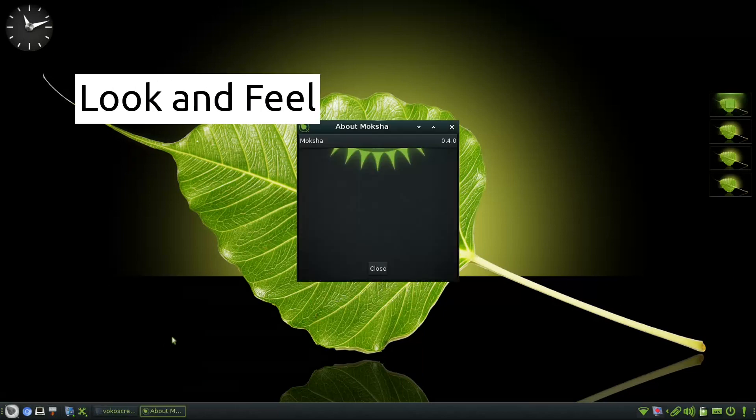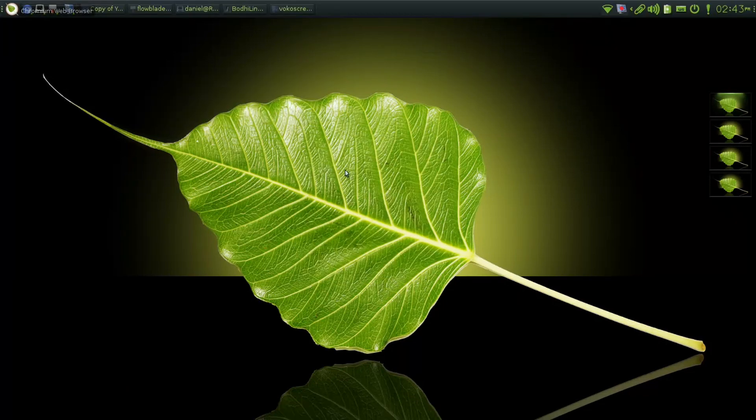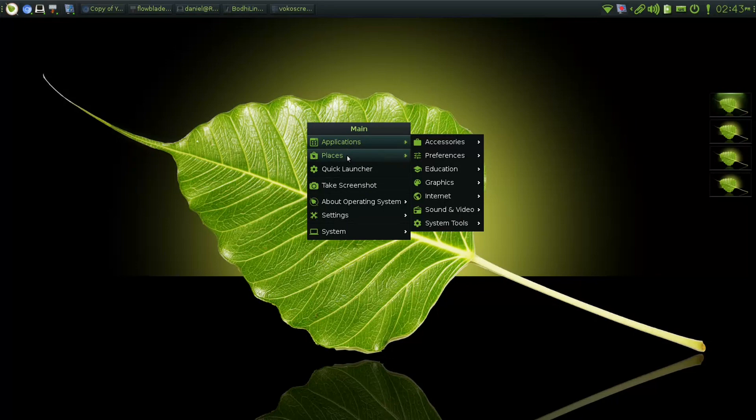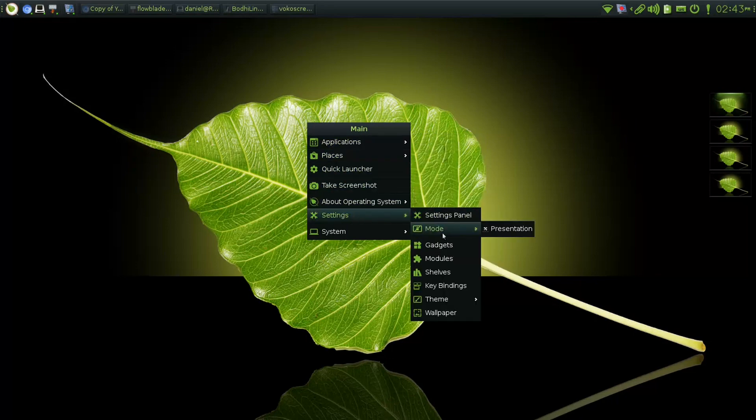The unique feature of Bodhi Linux is Moksha desktop. It has some nice animation, custom looks and is lightweight. It has modules and themes to customize the desktop to your liking. It works well on older computers and also in modern computers.